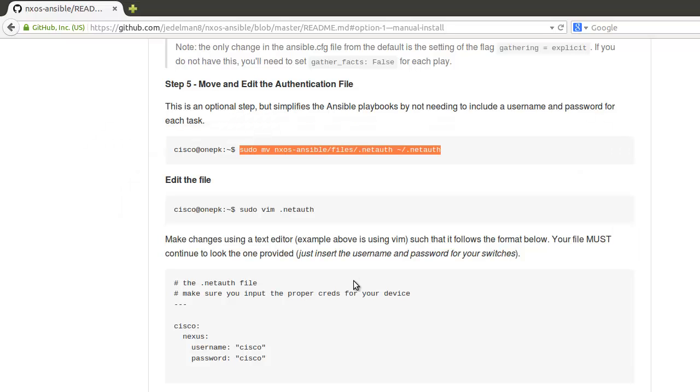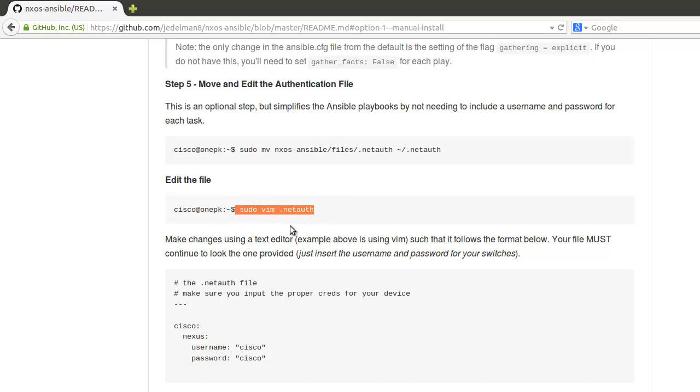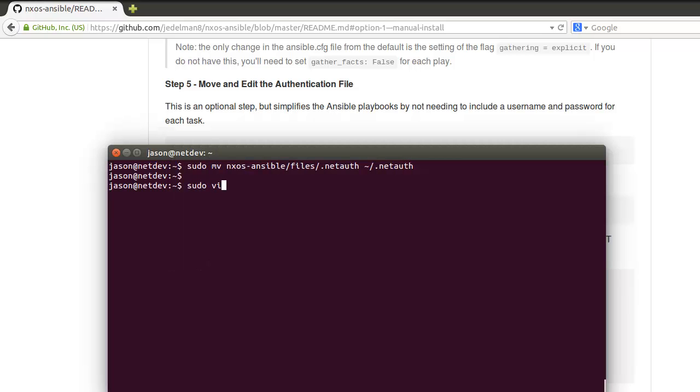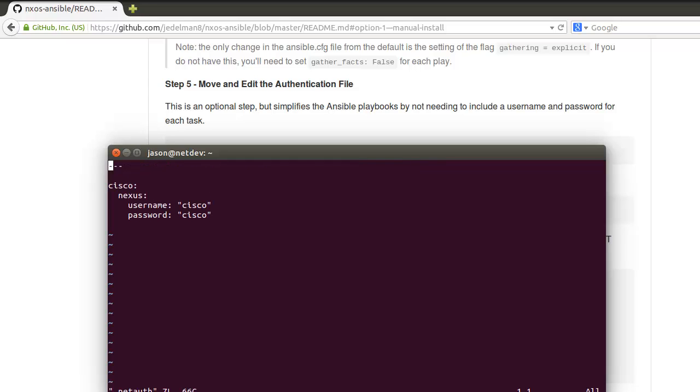Next is we want to edit this file, so we're going to use Vim for this. So vim .netauth. The file is a YAML file, so it's got to start with three hyphens. And then 'cisco: nexus' must be here. Next line, indent, 'nexus', then the credentials.